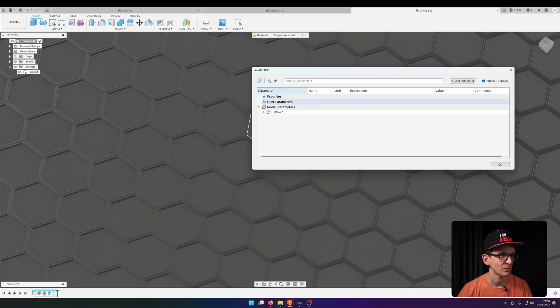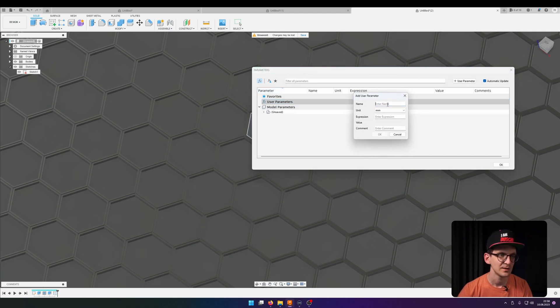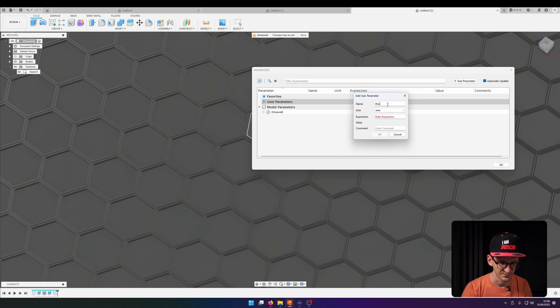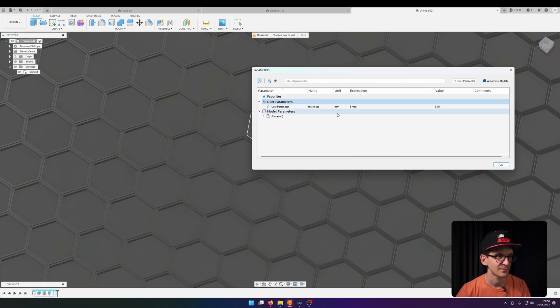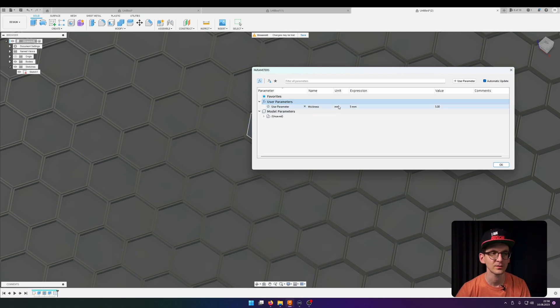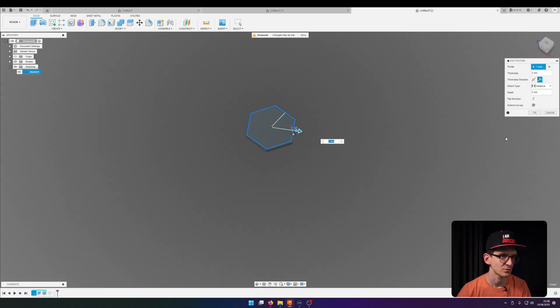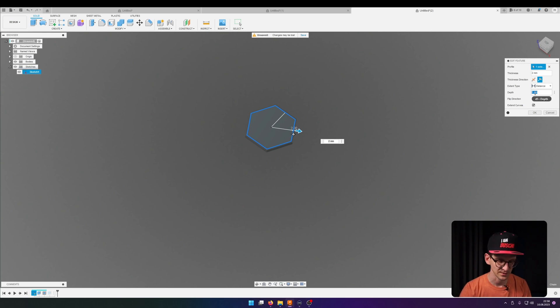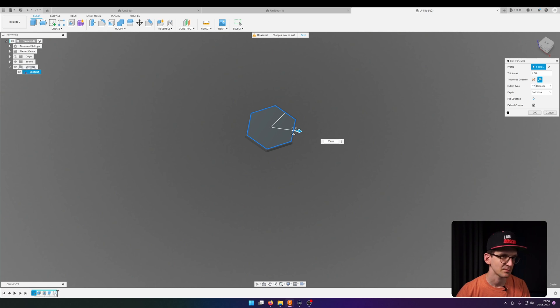And to counter that we can actually do something with user parameters. Add a user parameter and that is, in my case, thickness. And here I would like to enter five. Okay, now we have a user parameter called thickness as a variable that we can use in all the other features and tools. And instead of five millimeters I go now for thickness.